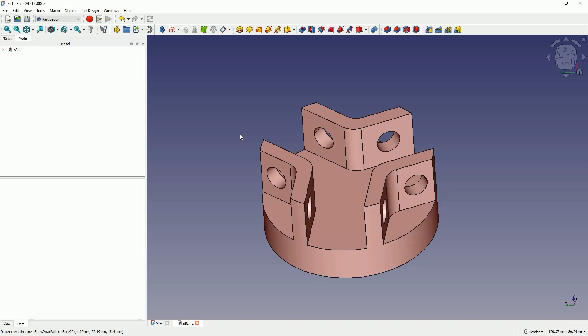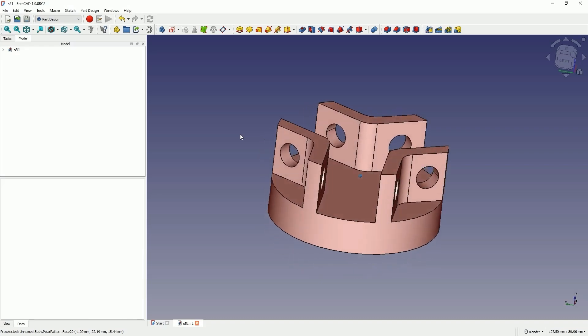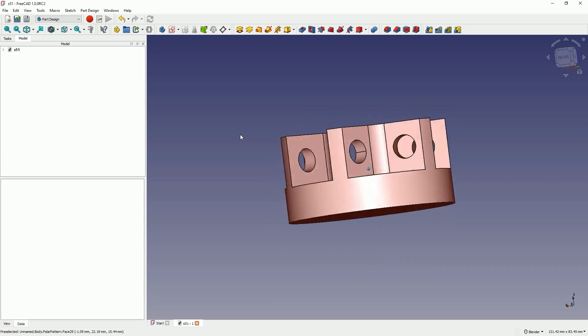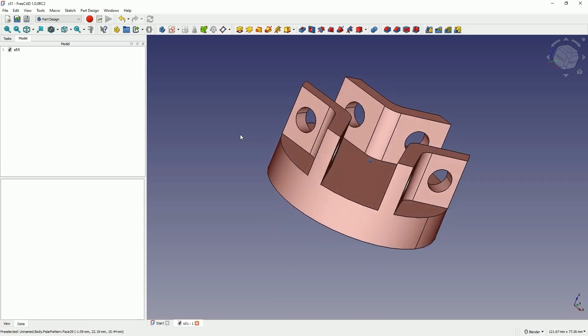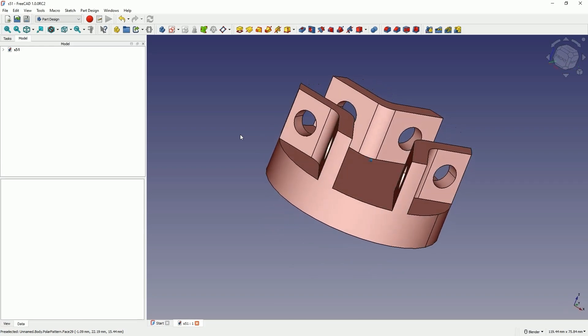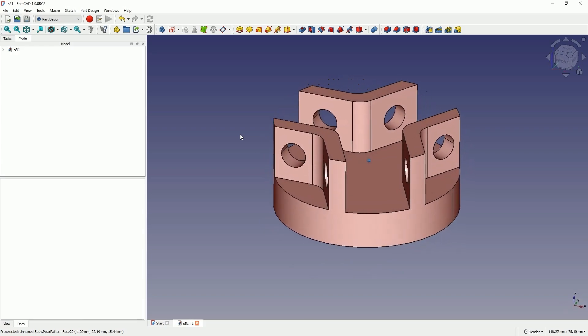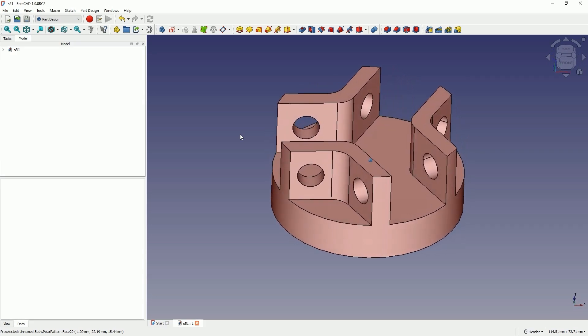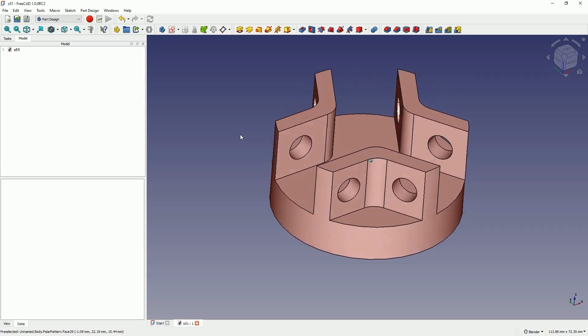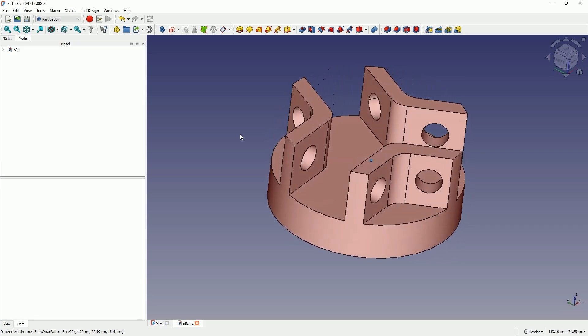Hi, this is CAD CAM Lessons channel and in this video I will show you how to design a part like this in FreeCAD. FreeCAD is a fully free 3D CAD system where you can create your own 3D models, for example for 3D printing.